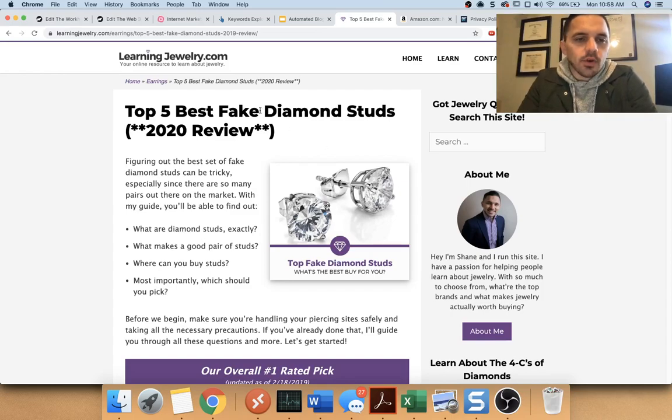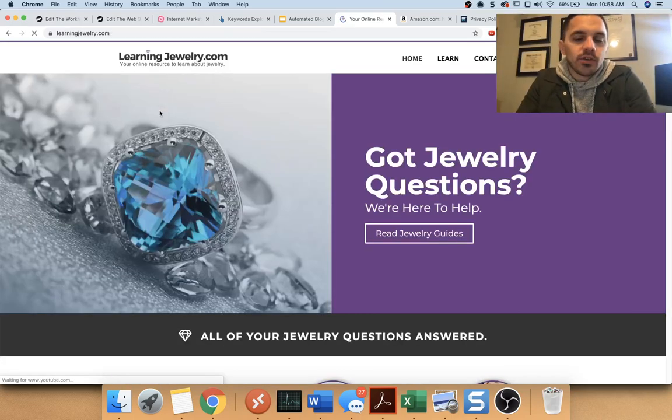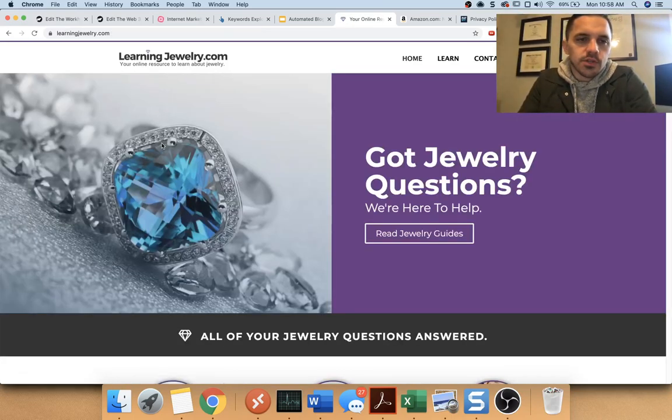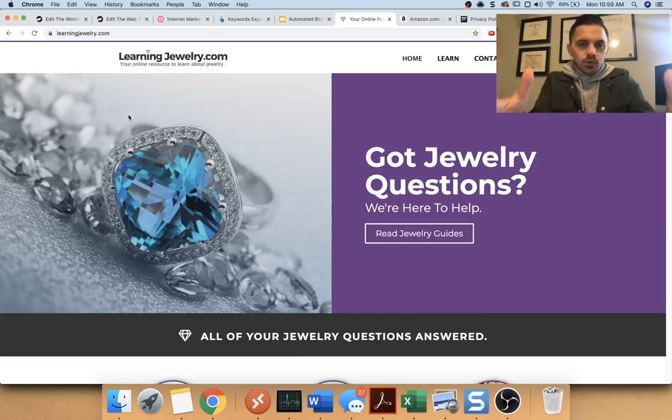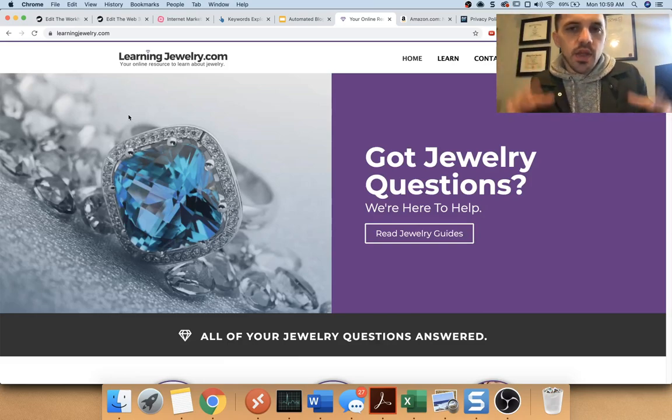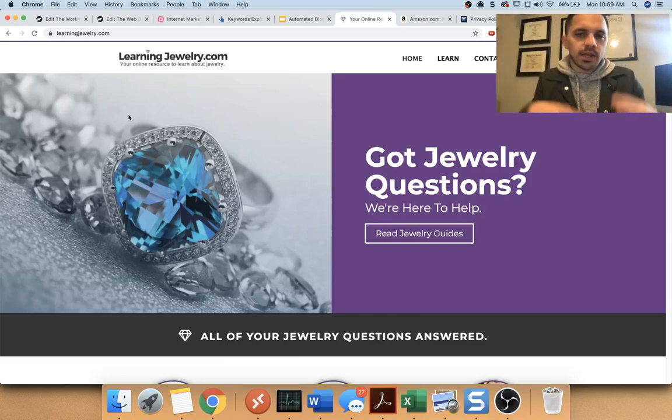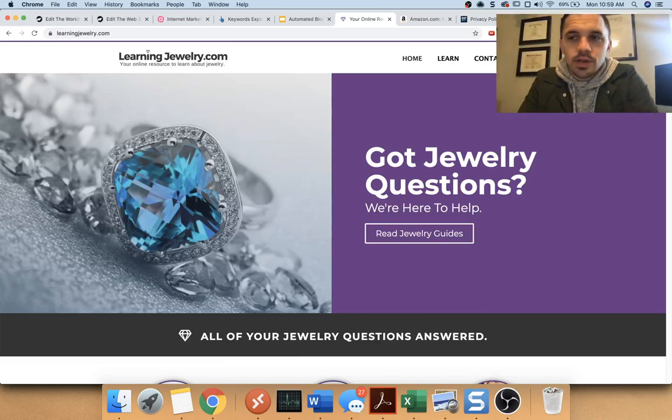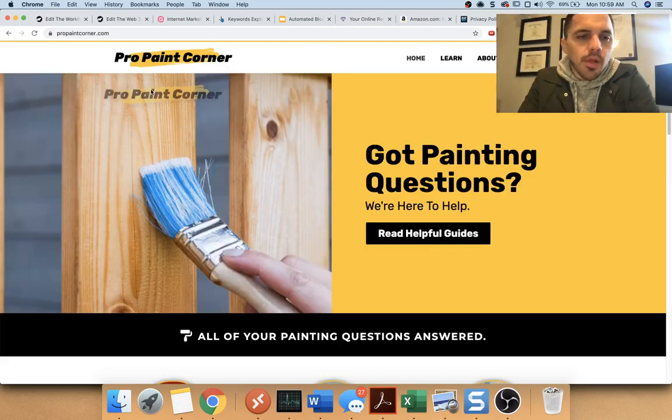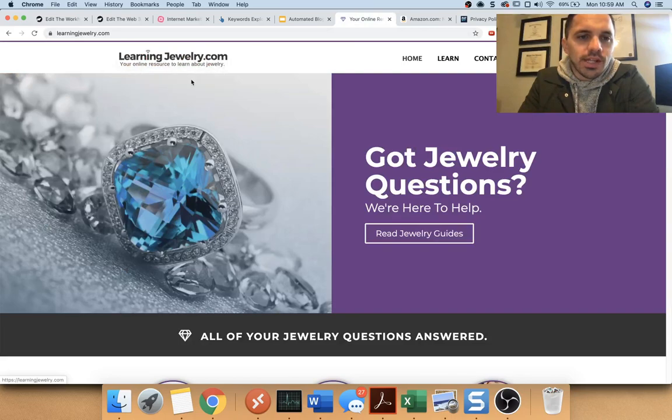And real quick, I actually have a couple of online blogs I'm going to reference in this training just to show you in real time what I have working and what's ultimately making money on the internet and how it works. So a couple of blogs I have: Pro Paint Corner and Learning Jewelry.